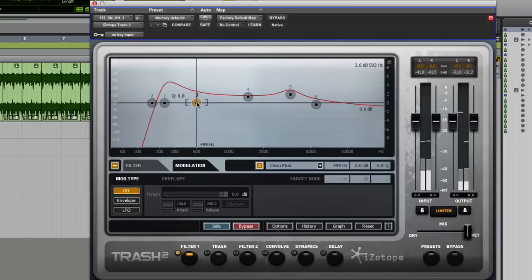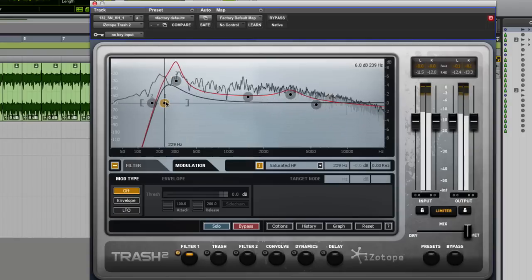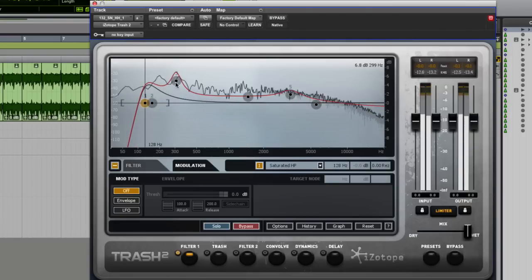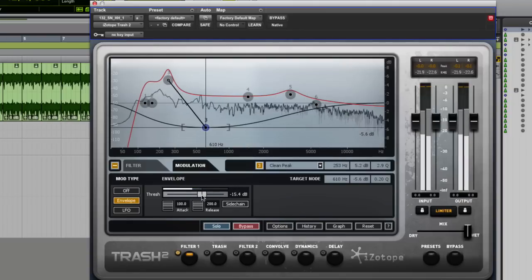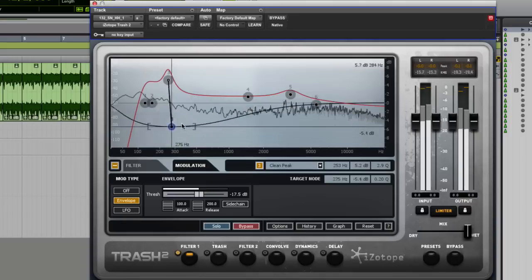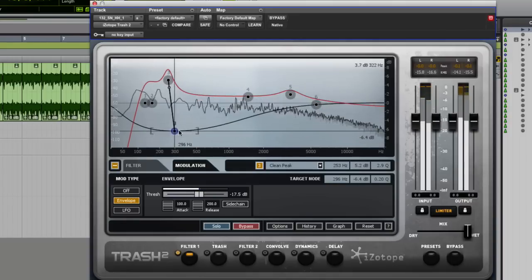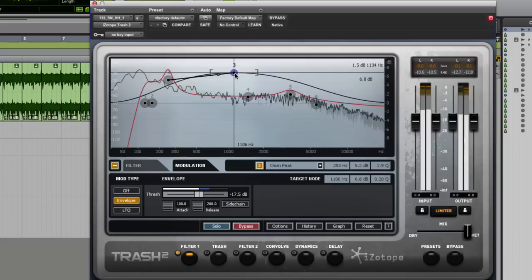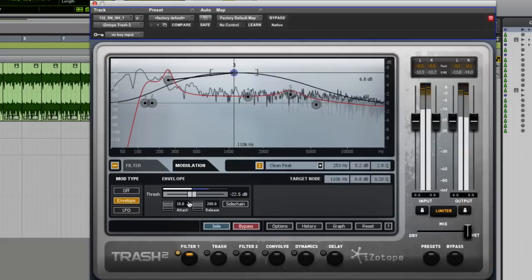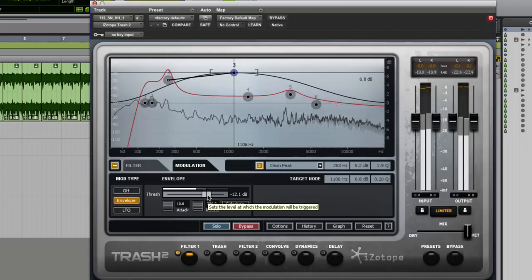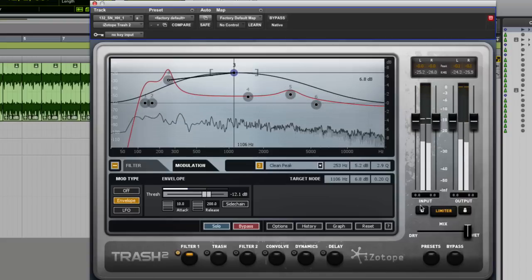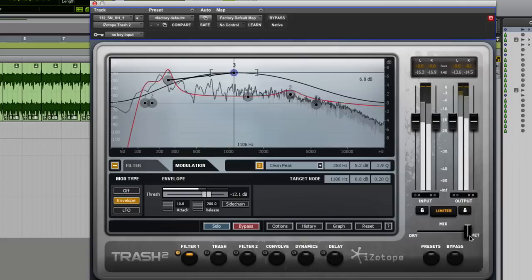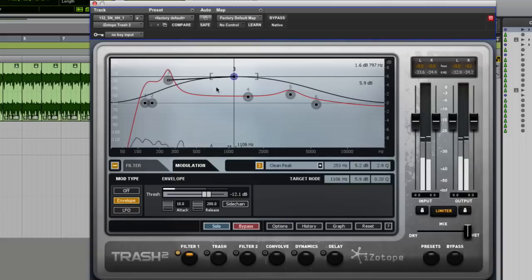I'm going to change the Q of that again. What I'm going to do actually, put the envelope on this and then just change the threshold. Change the attack time. Now, here's the original. A bit of a squidgy envelope in there now.